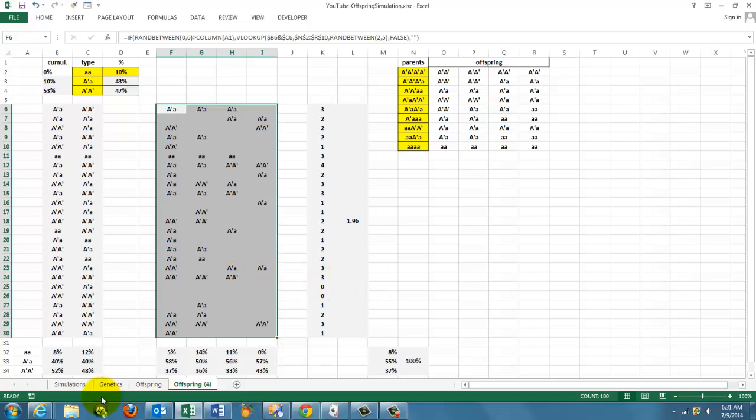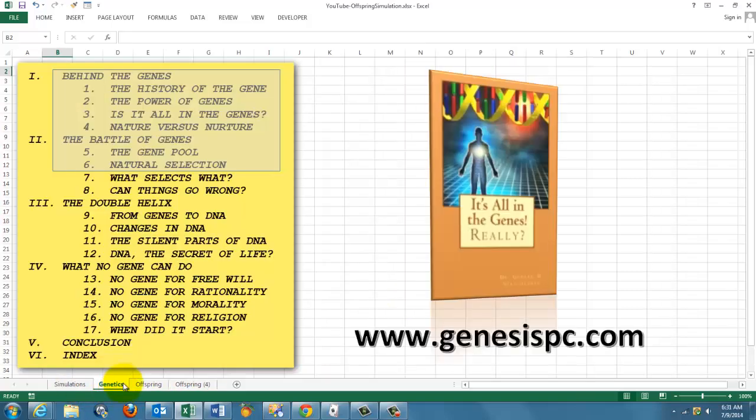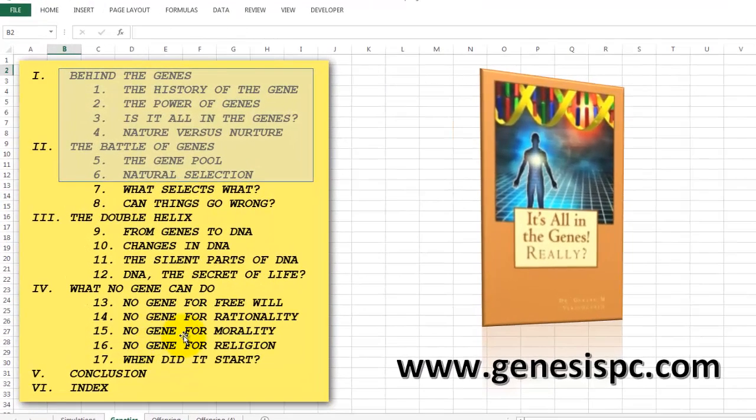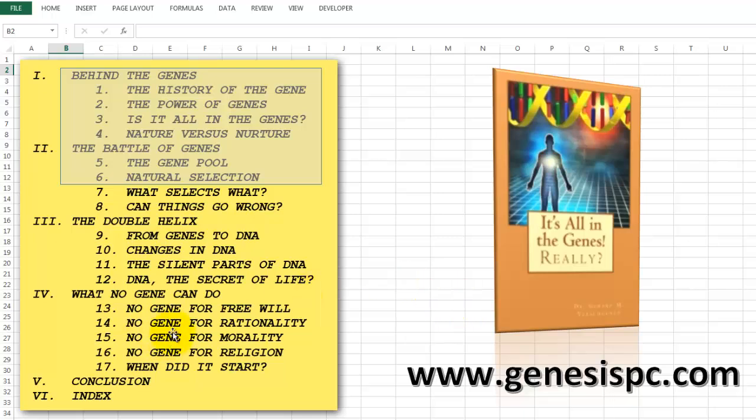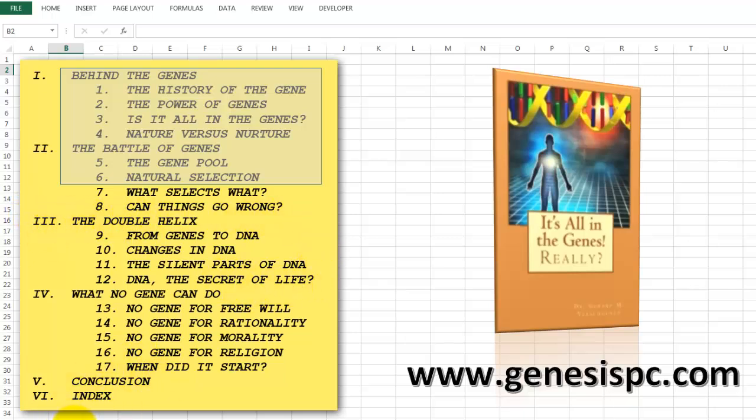If you want to know what a gene pool is, you need to know a little more about the terminology of genetics and Mendelian laws. You can find that in the book It's All in the Genes - it's a perfect introduction to genetics. It also goes into the DNA issue and many more issues.